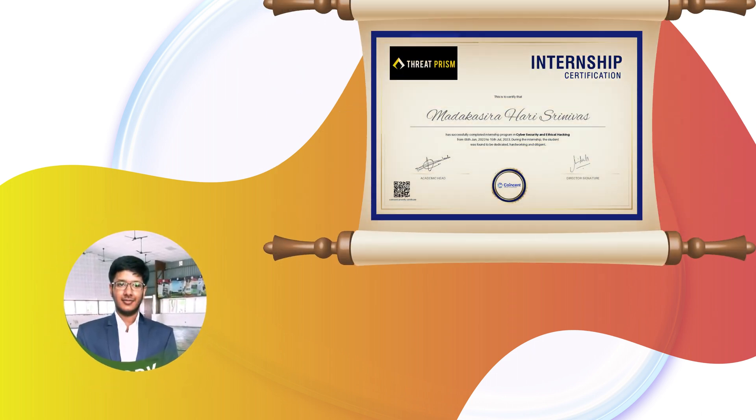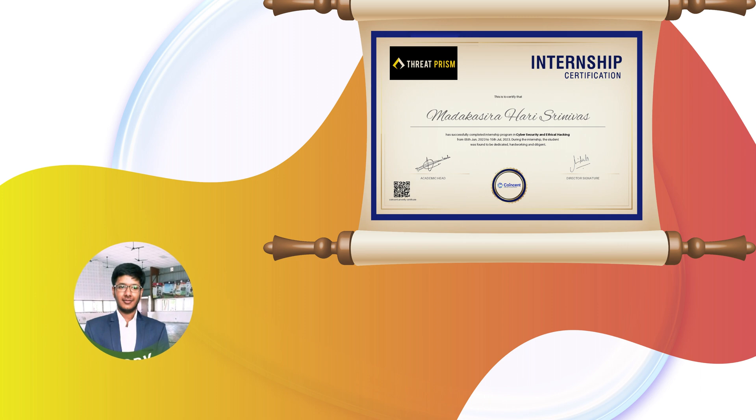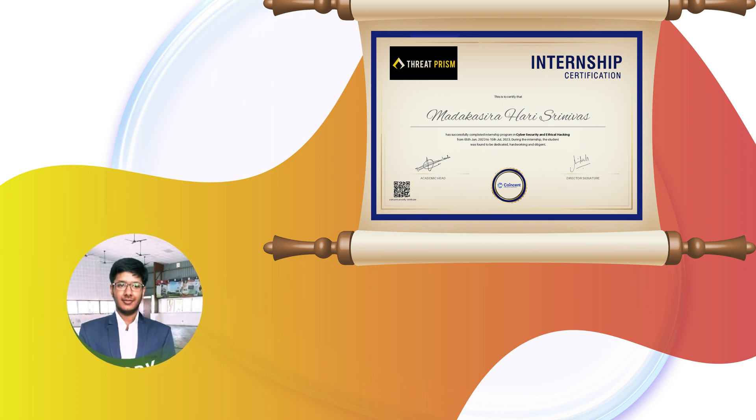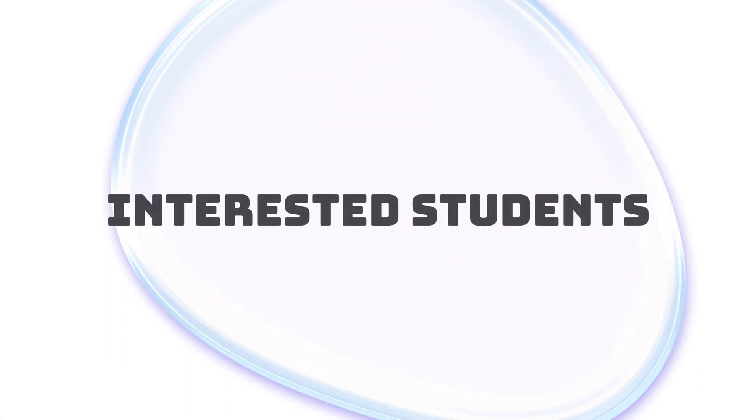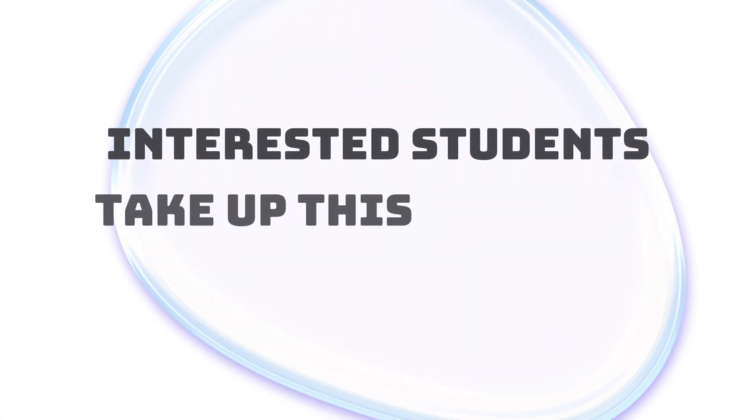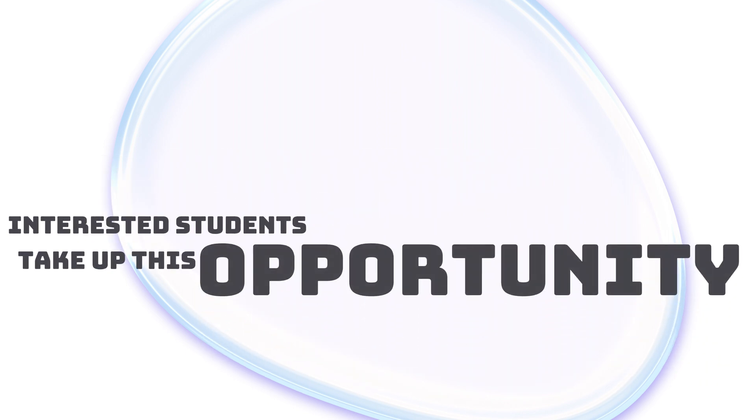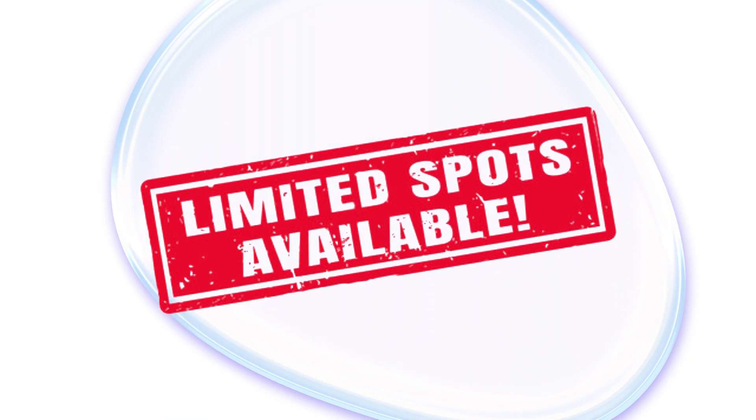who successfully completed his internship period and secured a good job in a top MNC company. Interested students, kindly take up this opportunity soon as there are only limited slots. Thank you!